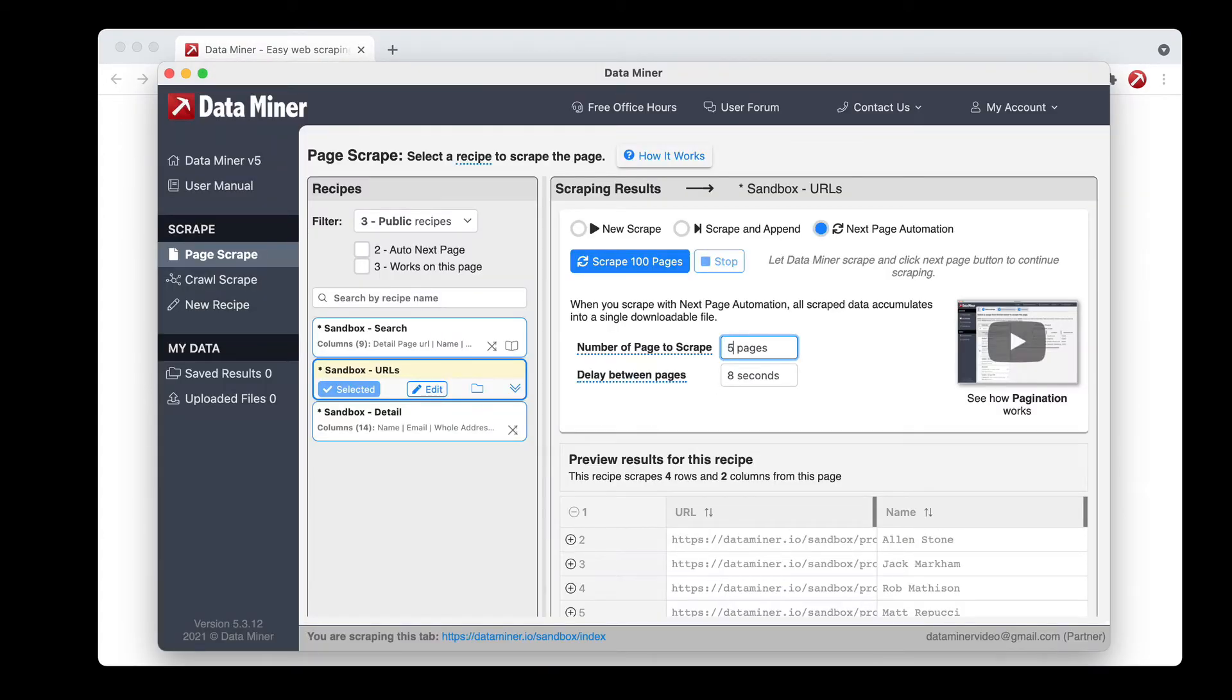That said, you can put any large amount because DataMiner will actually click until it reaches the end and then once there is no longer a next button it'll stop.